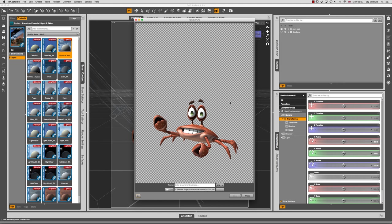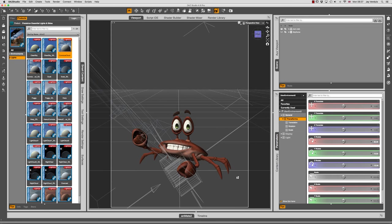Everything that's a checkerboard in the background is transparent, and everything with picture content like the crab is solid. If we save that as a PNG file, the transparency channel gets saved as well, and we can replace everything that is checkerboard with something else in Photoshop. But the crab doesn't cast a shadow, so if we combine that onto a picture, it doesn't look very realistic. You could draw the shadow in Photoshop with a very soft brush, but there's an easier way when using a 3D render — and that's using a technique called the shadow catcher.